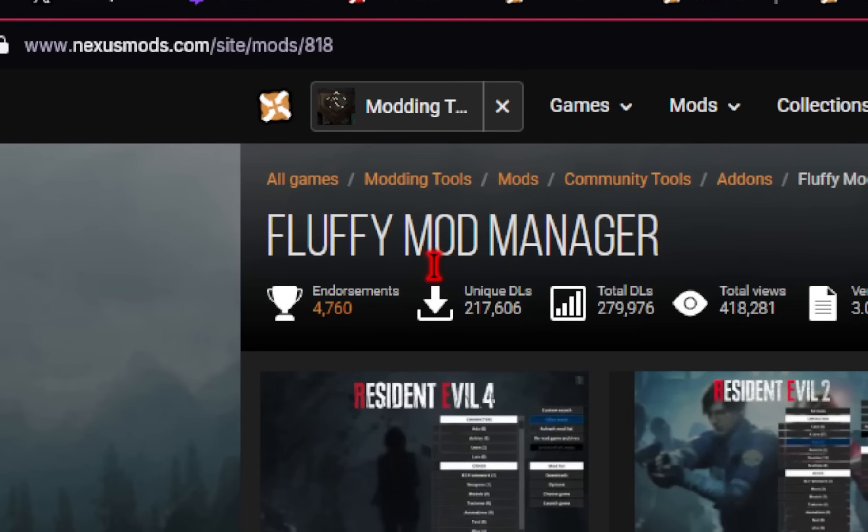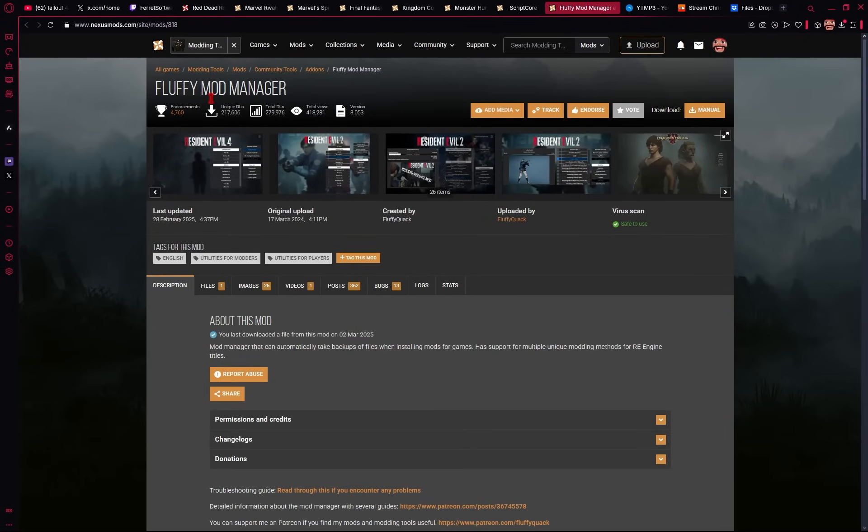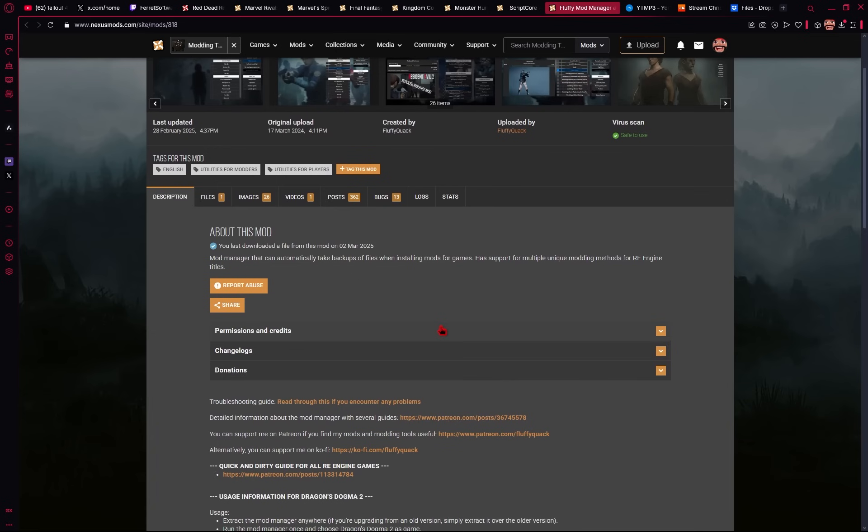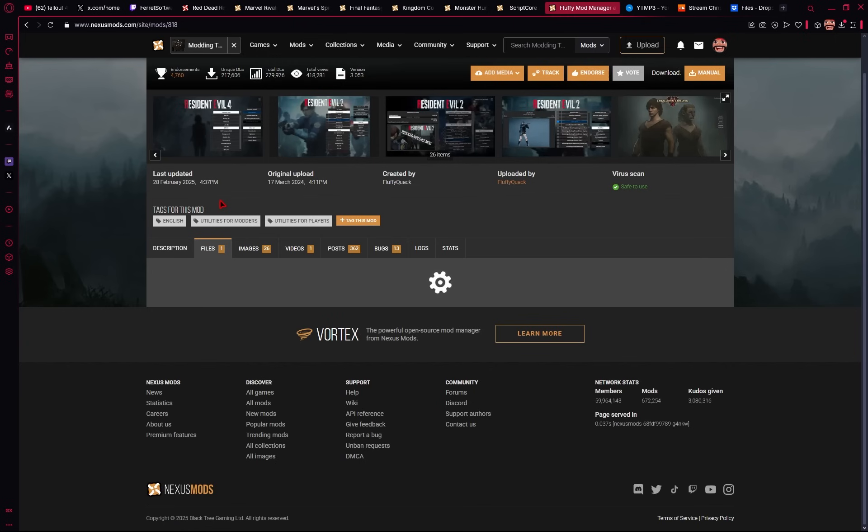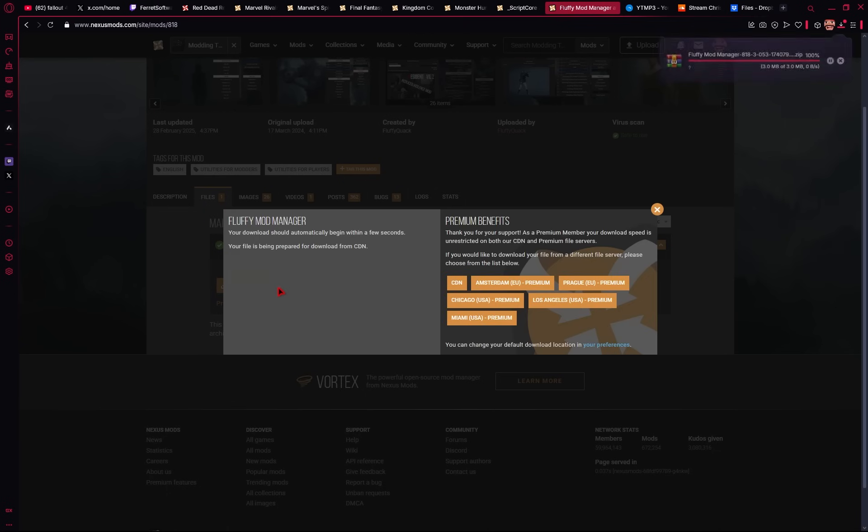We'll also be downloading Fluffy Mod Manager. This is the UI we're going to be using in order to install mods, and this tool makes it extremely easy to enable or disable mods at will. So again, we'll go ahead and go into this files tab, and then under Fluffy Mod Manager, we'll go ahead and click that manual download.